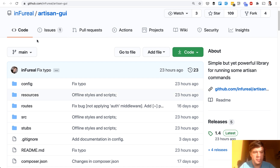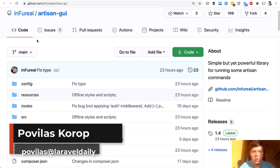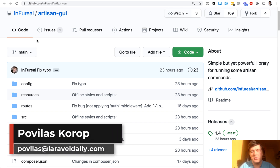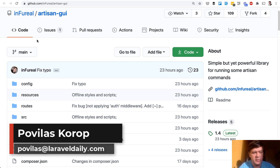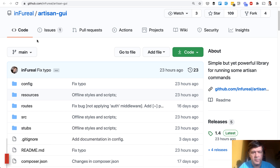If you want me to review some other package or other tool, suggest in the comments or email me directly at pavelas@laraveldaily.com. See you guys in other videos.